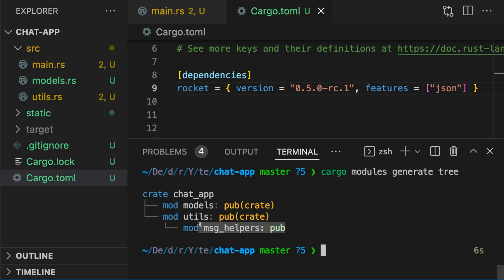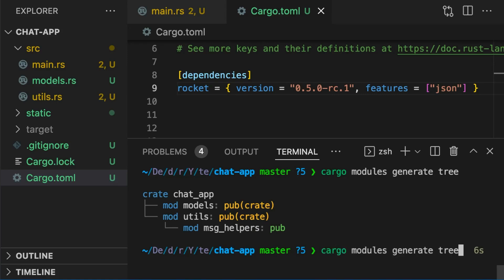For example, message helpers is public. Also, by adding the --with-types flag, we can also see the types inside each module.